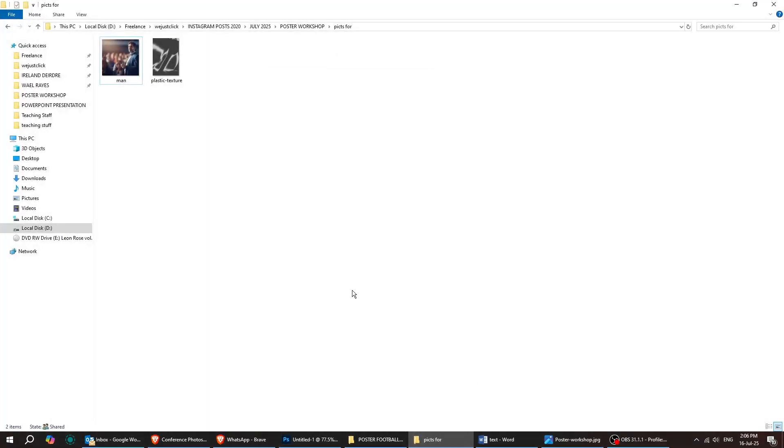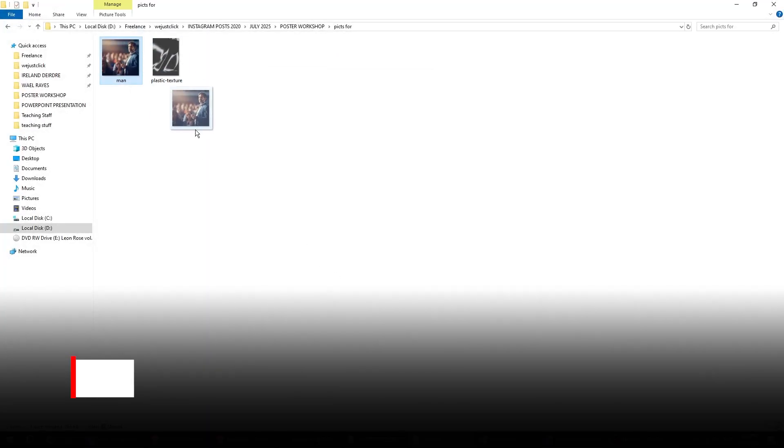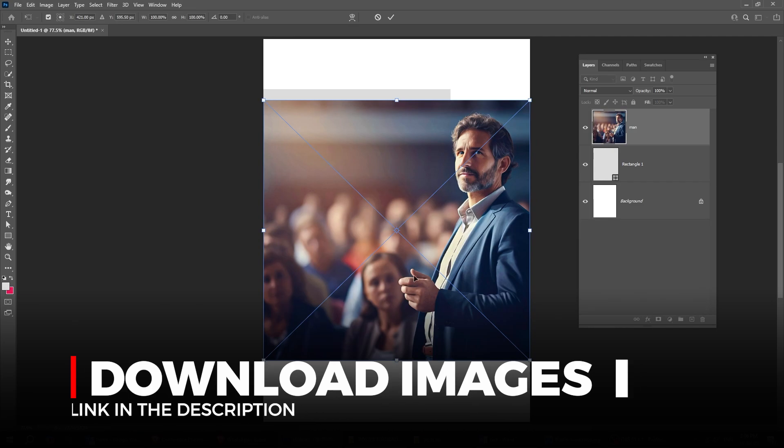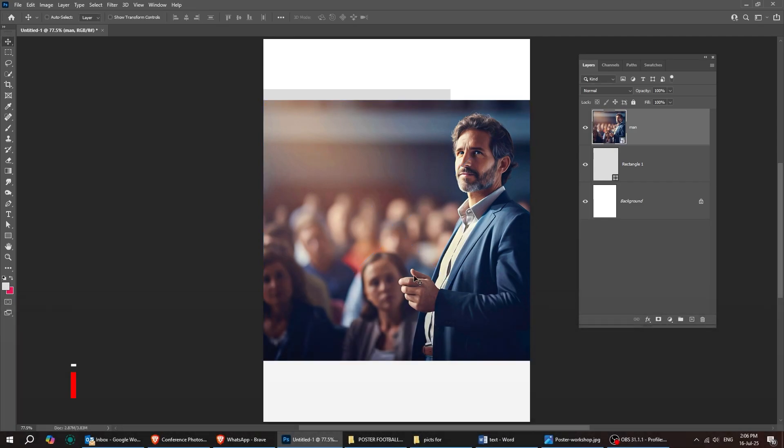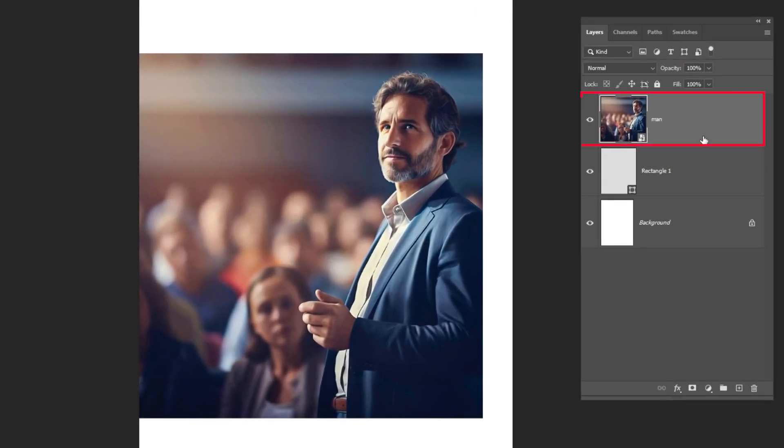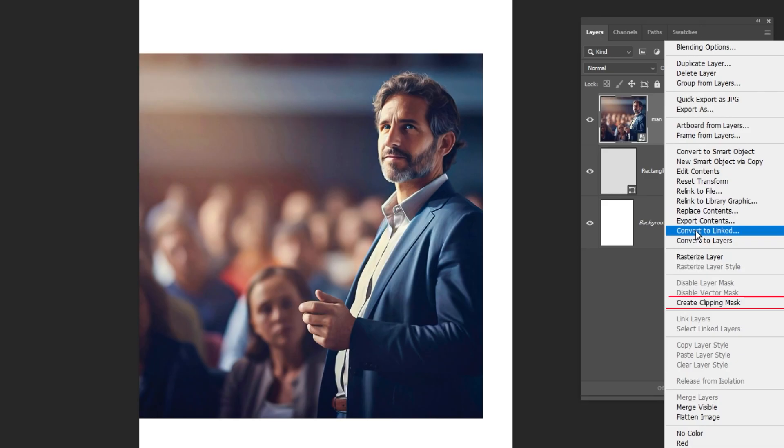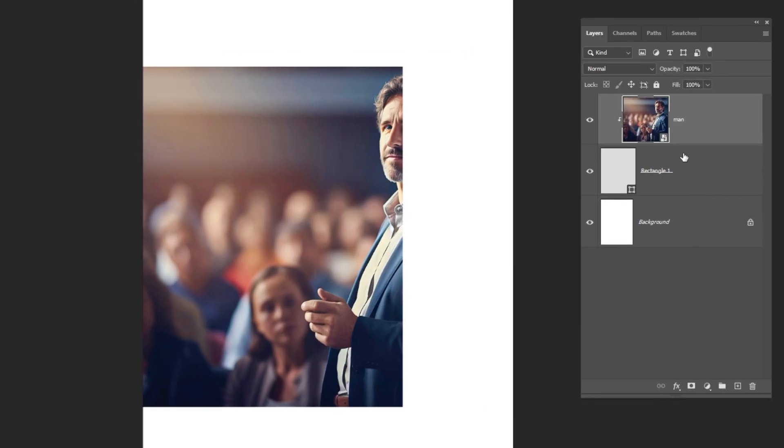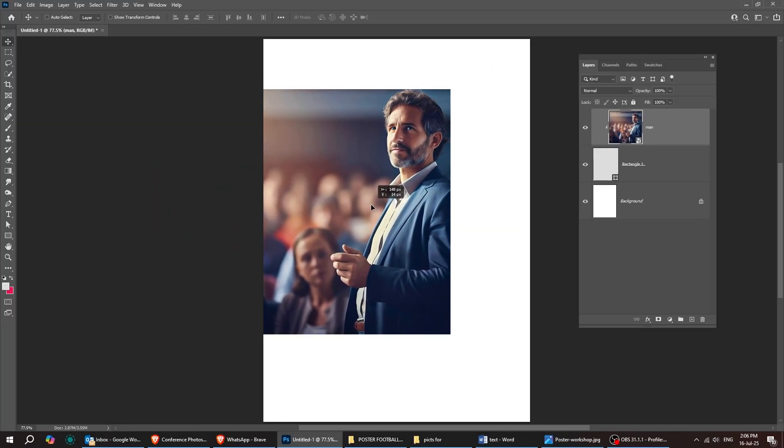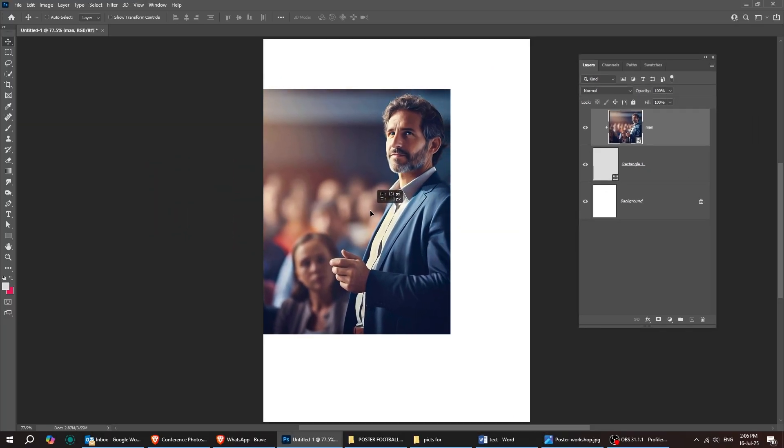Drag this image into Photoshop. You'll find the download link in the description below. Right-click on this layer and select Create Clipping Mask. Then go ahead and adjust the image to fit nicely within the shape.